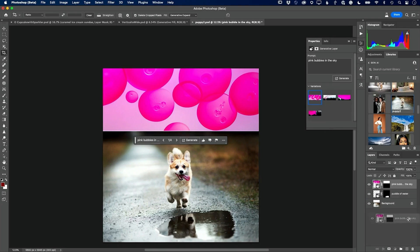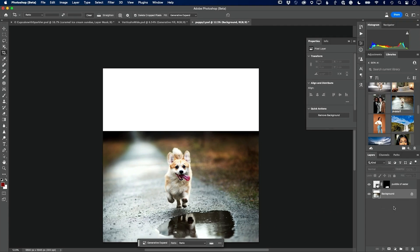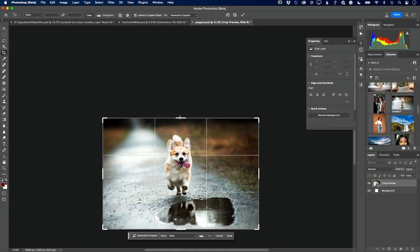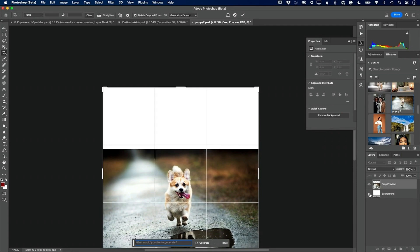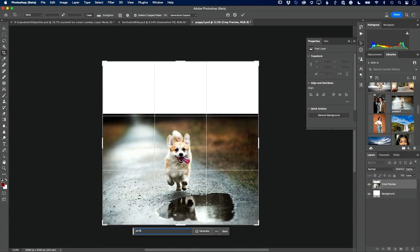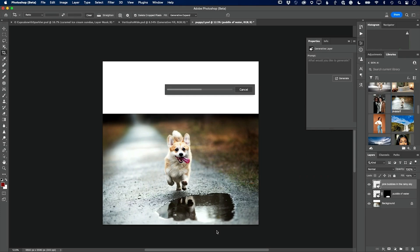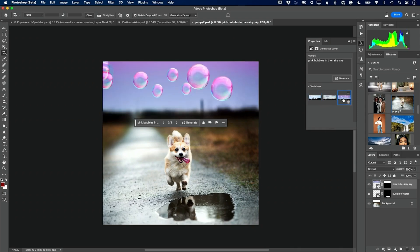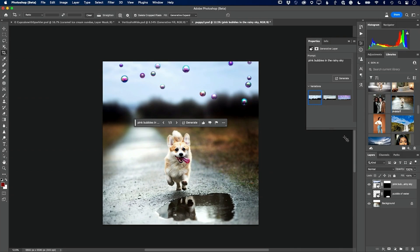Let me throw this layer away and go back to the background. Let me expand up again. Now we already have it on Generative Expand. Let's type this in again: 'pink bubbles in the rainy sky.' Being very specific with my prompt. And there we go — that's what I was looking for. So when all else fails, try it again — even start from scratch and try again. That's more of what I was thinking of in my head. I can hit Generate again to get three more results.